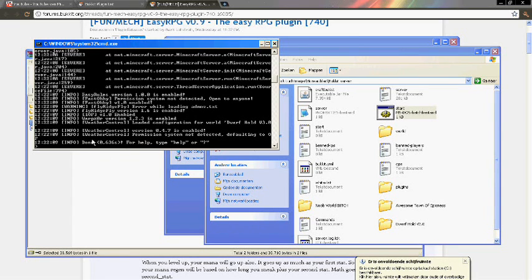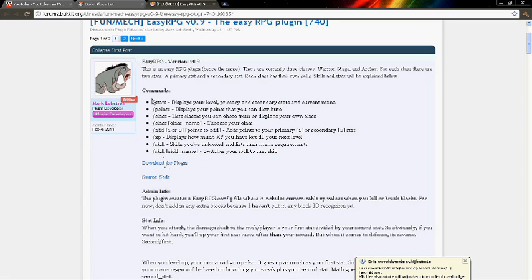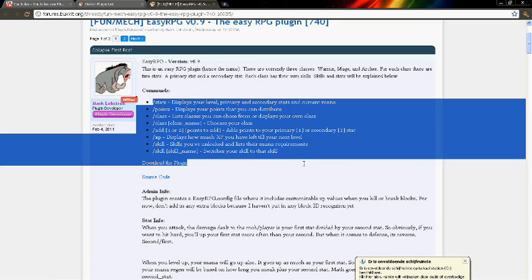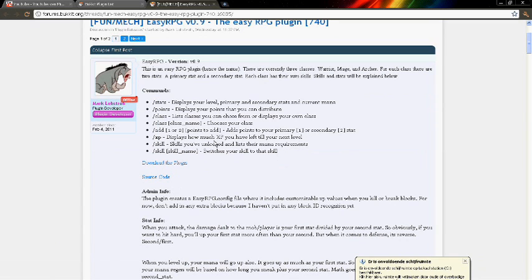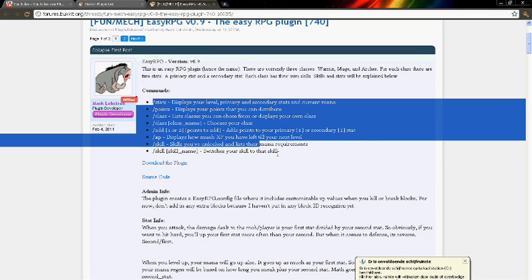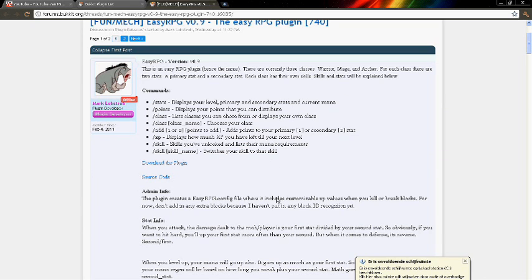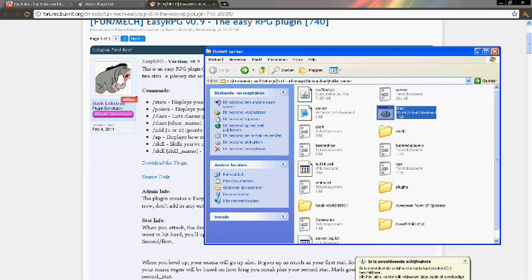So if you go on your server and type in one of these stats, then you will have RPG things. And that's how you install a plugin. I hope you guys liked it and I hope you learned something.